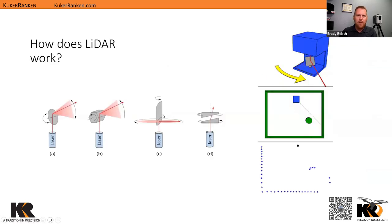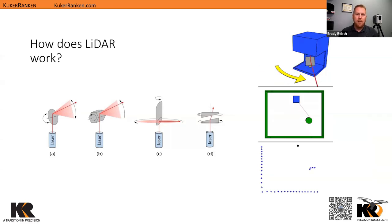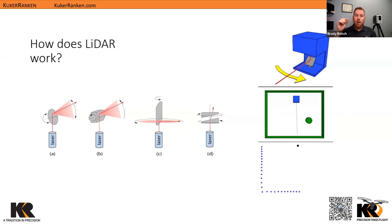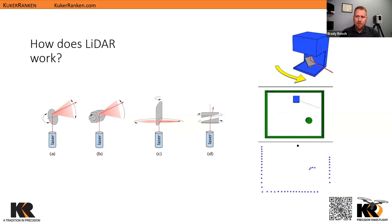Diving into how LIDAR actually works: there are several different types of LIDAR, from oscillation to polygonal to many different types of reflectors. Essentially, we're taking a laser from a laser pointer to a mirror, and that mirror is what's turning and rotating around to capture our points. What we have to remember is that LIDAR will only capture what it can see — we'll talk a little bit about that in just a few minutes.